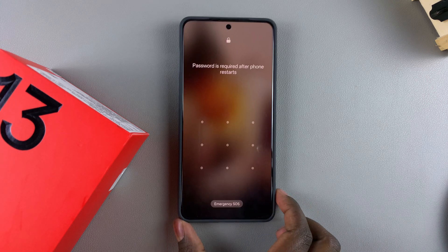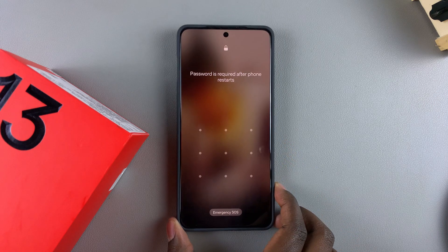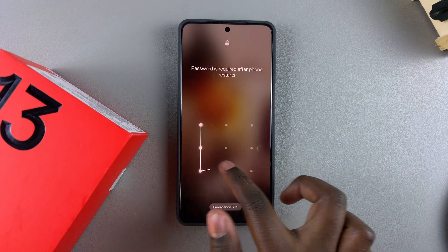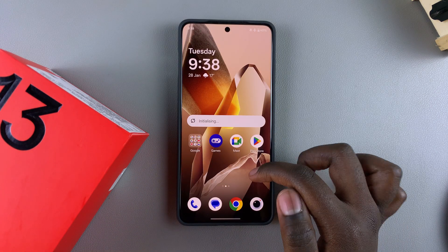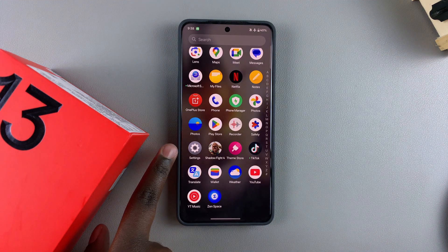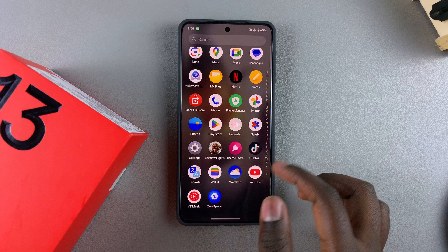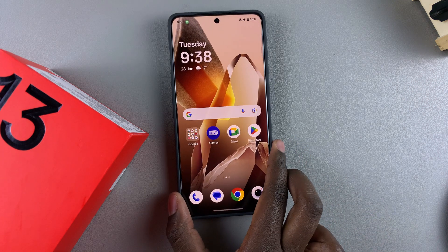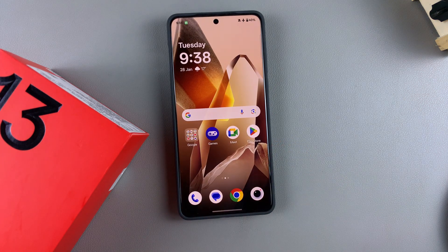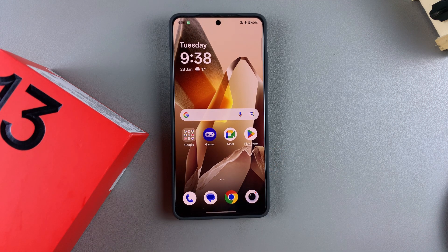Once it's restarted, you'll see there's no more safe mode tag at the bottom of the screen, which means it's been disabled successfully. Unlock your phone and you can see all the apps that had been previously disabled and removed have now reappeared — you've successfully exited safe mode. That's how you enter and exit safe mode on your OnePlus 13. Thank you for watching; if you have any questions or comments, leave them below.